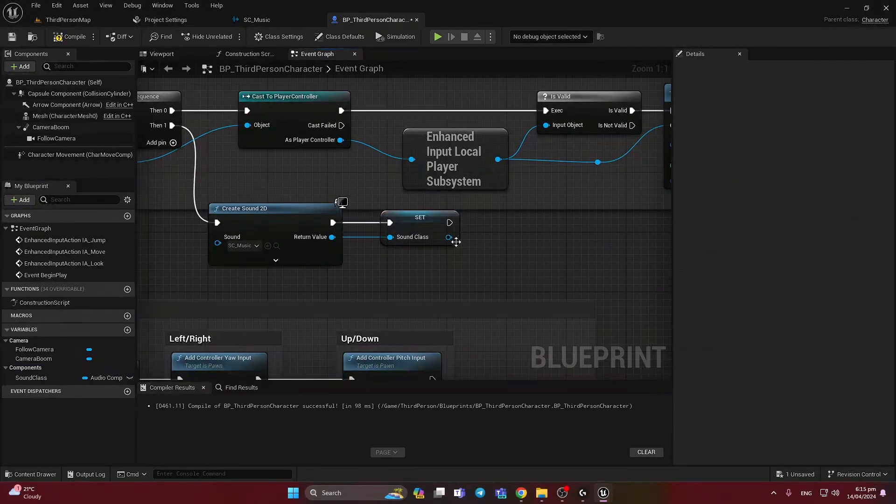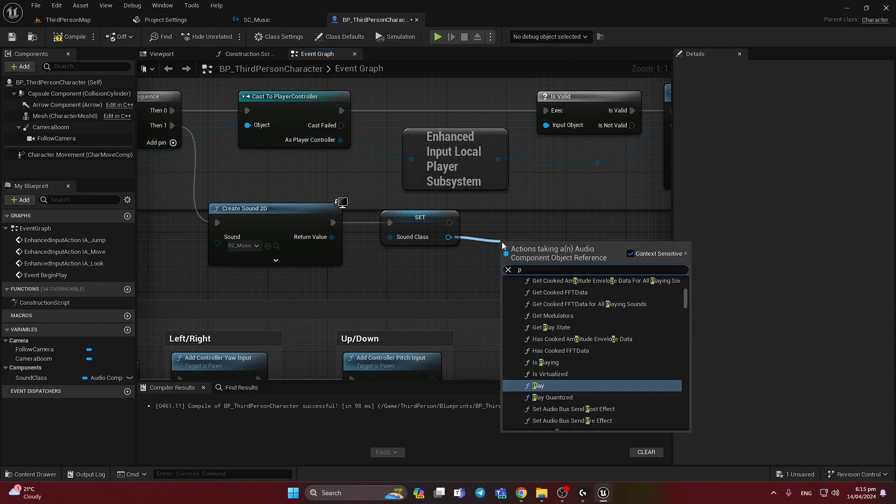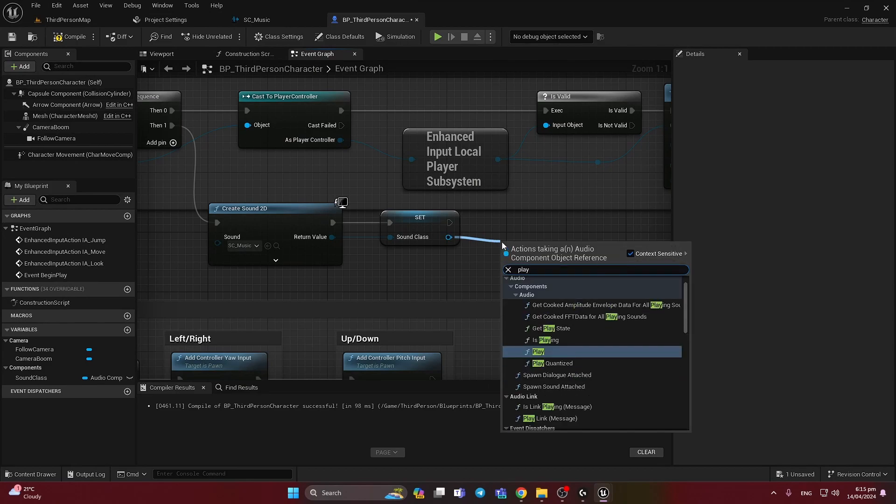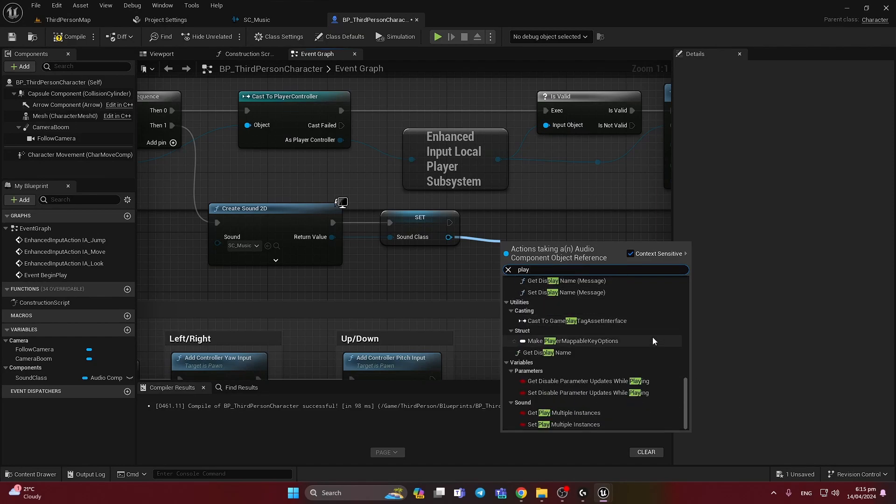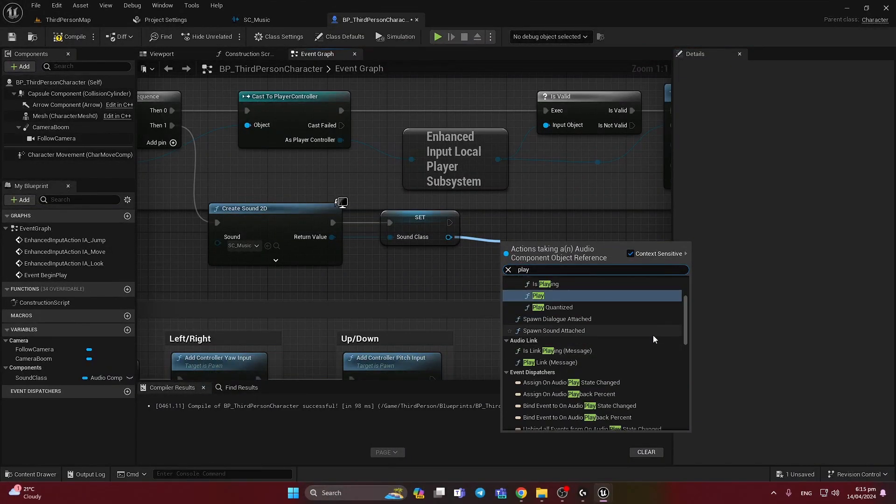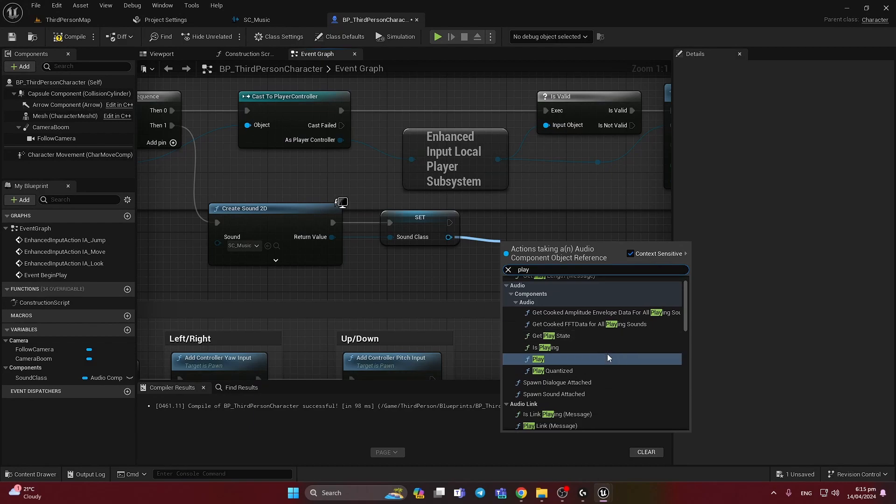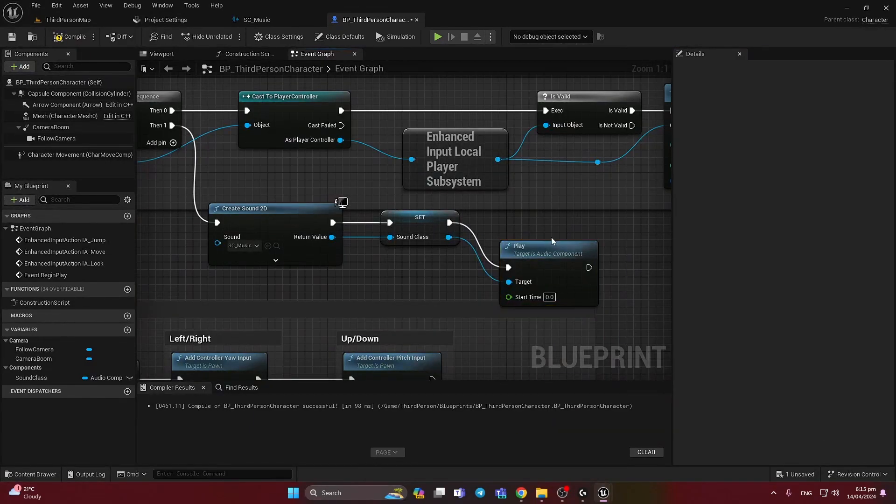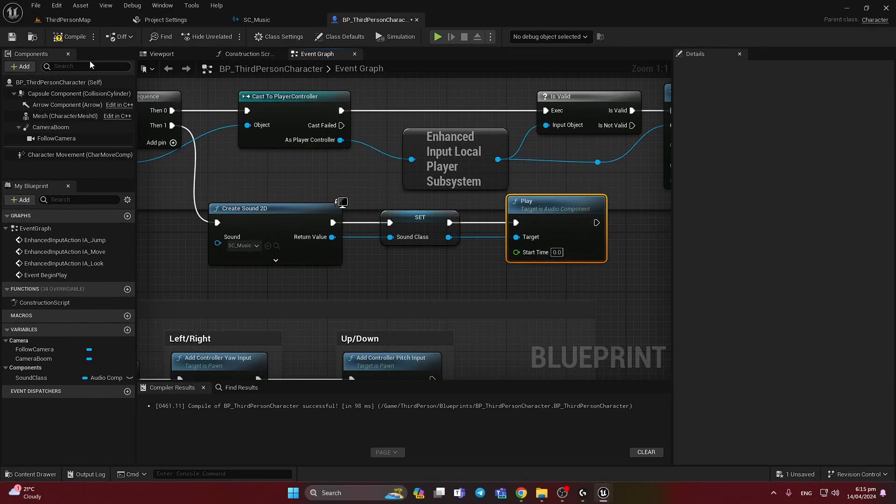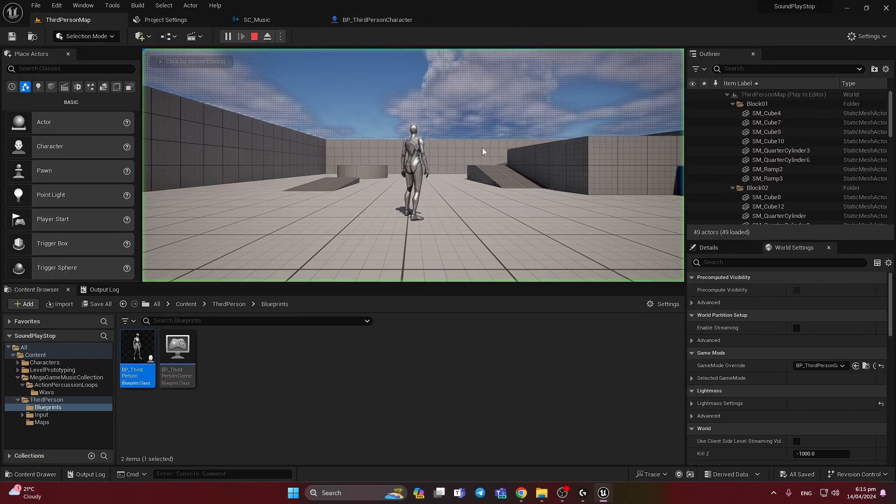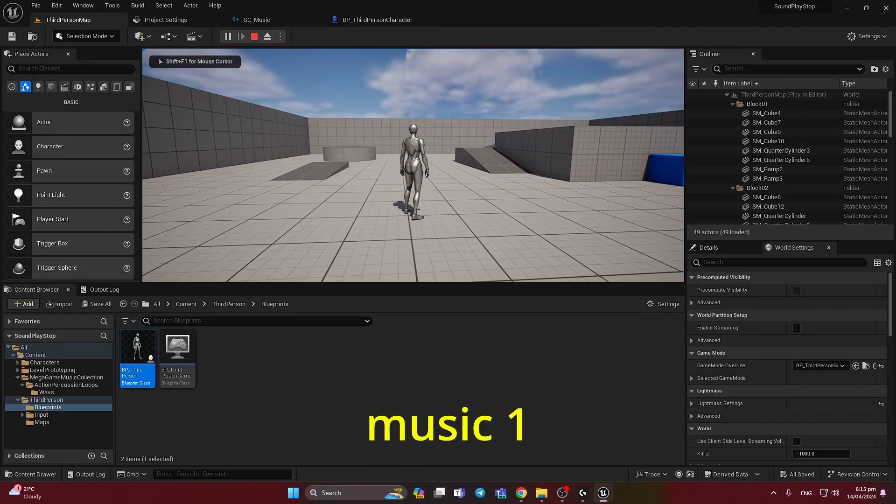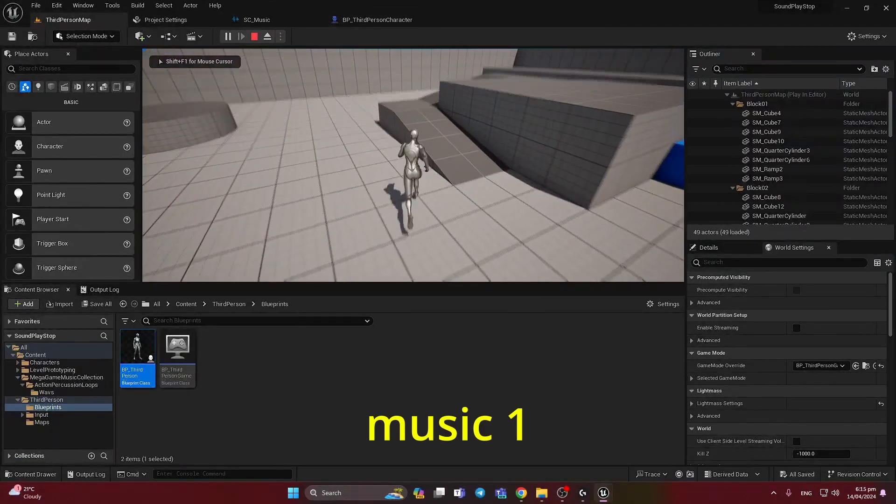And from here we can also call play. We have here more nodes. So let's check how it will work. Now first the music.